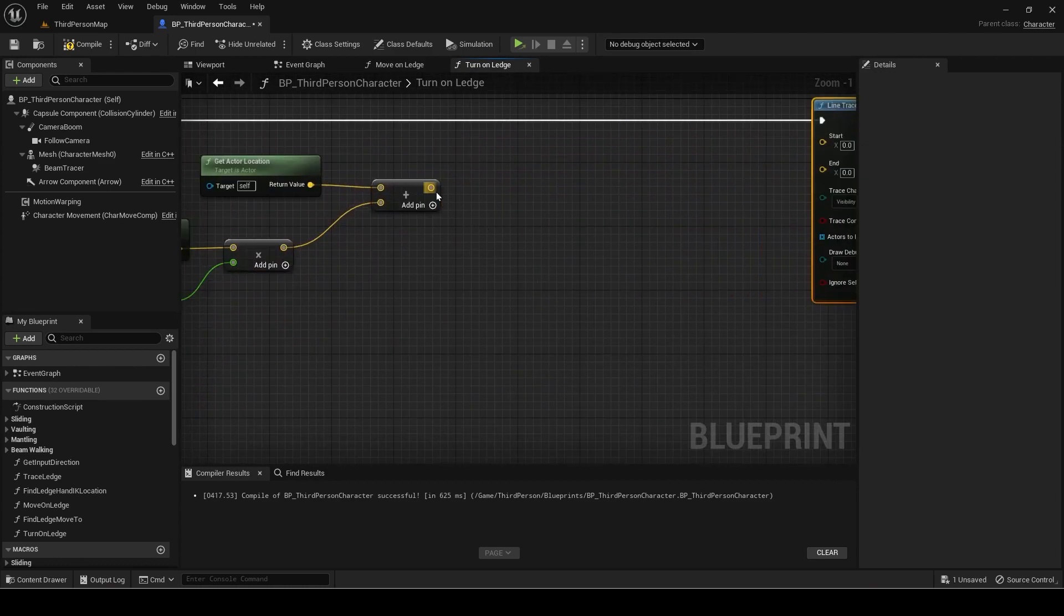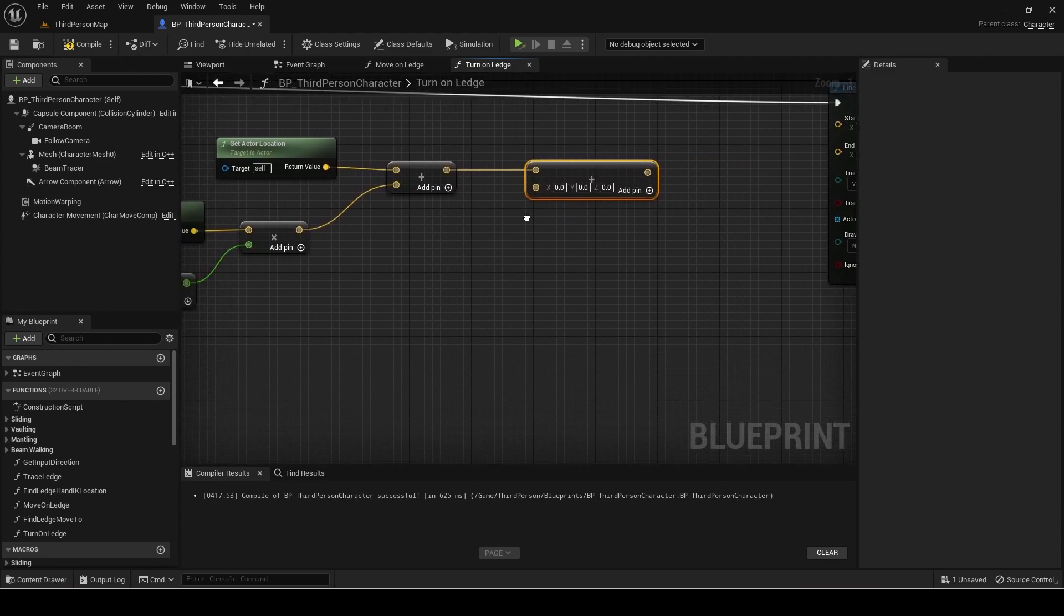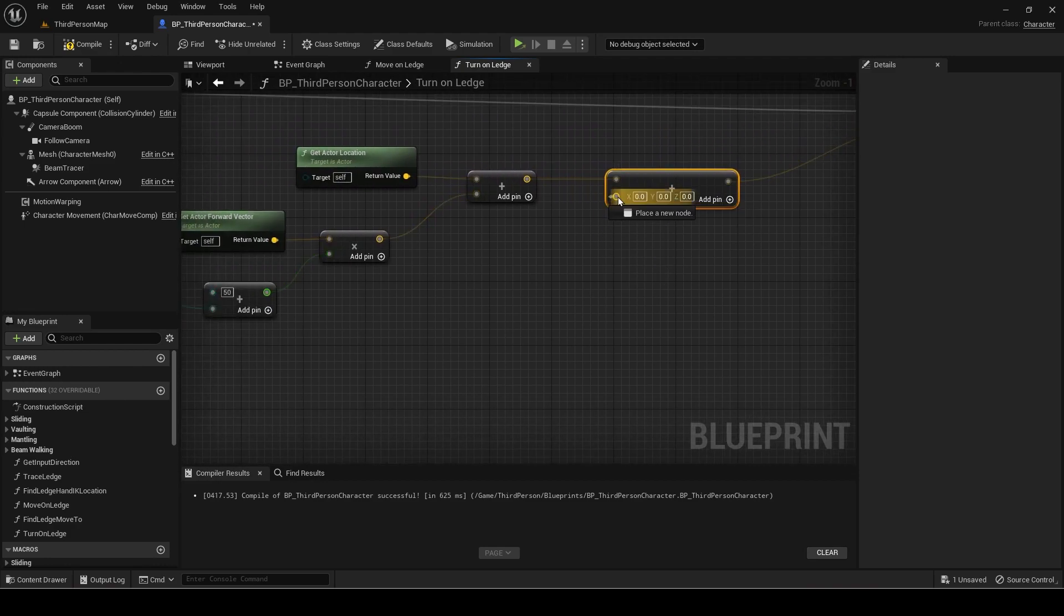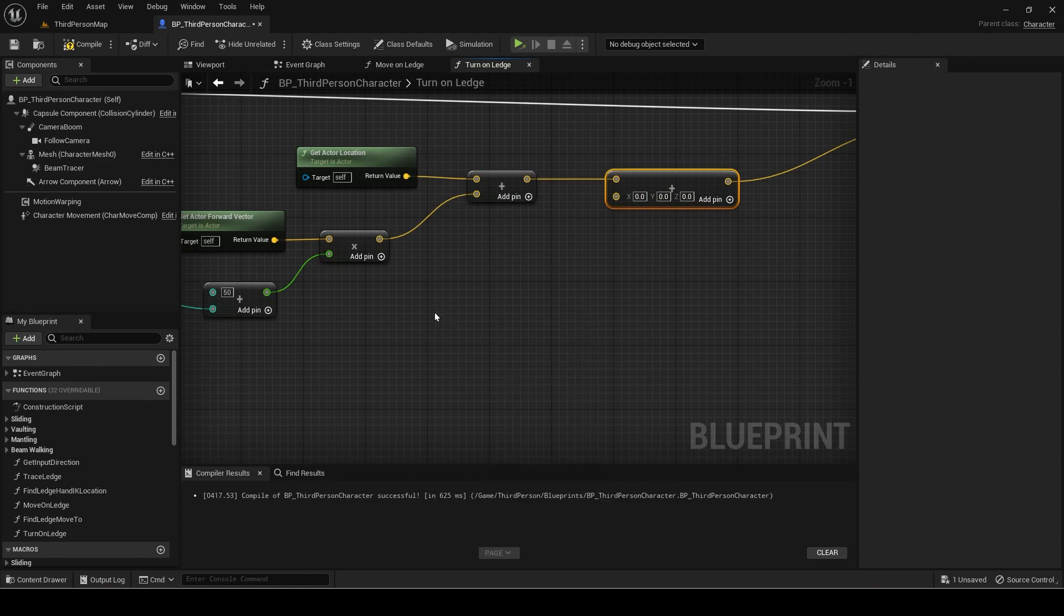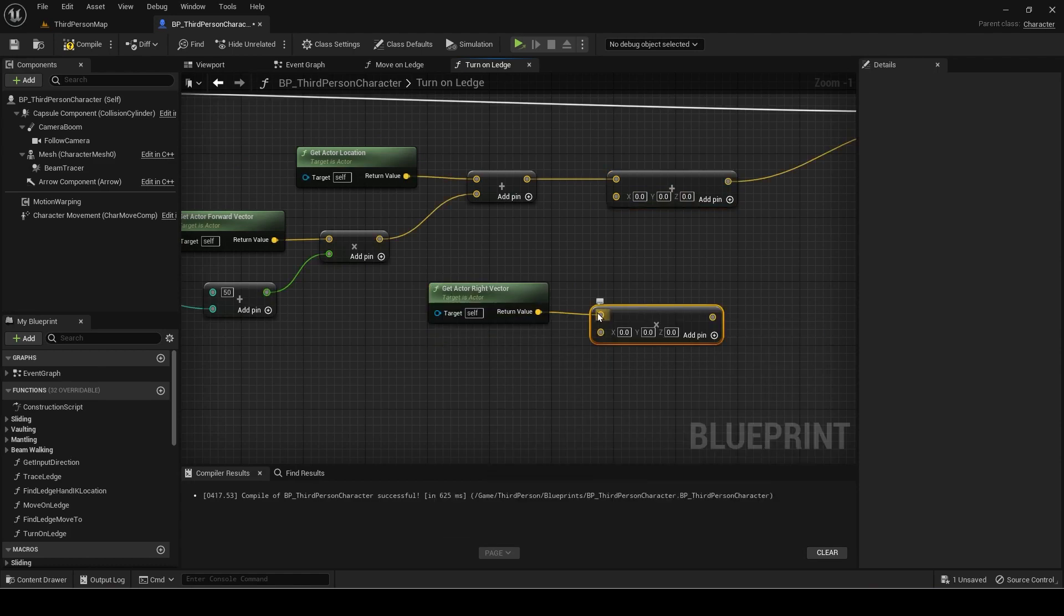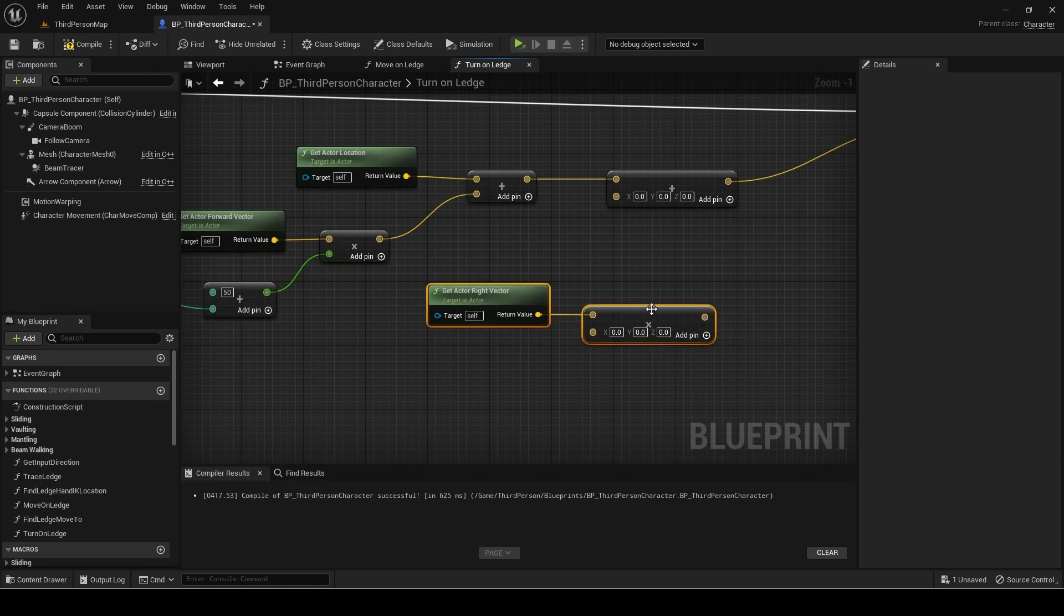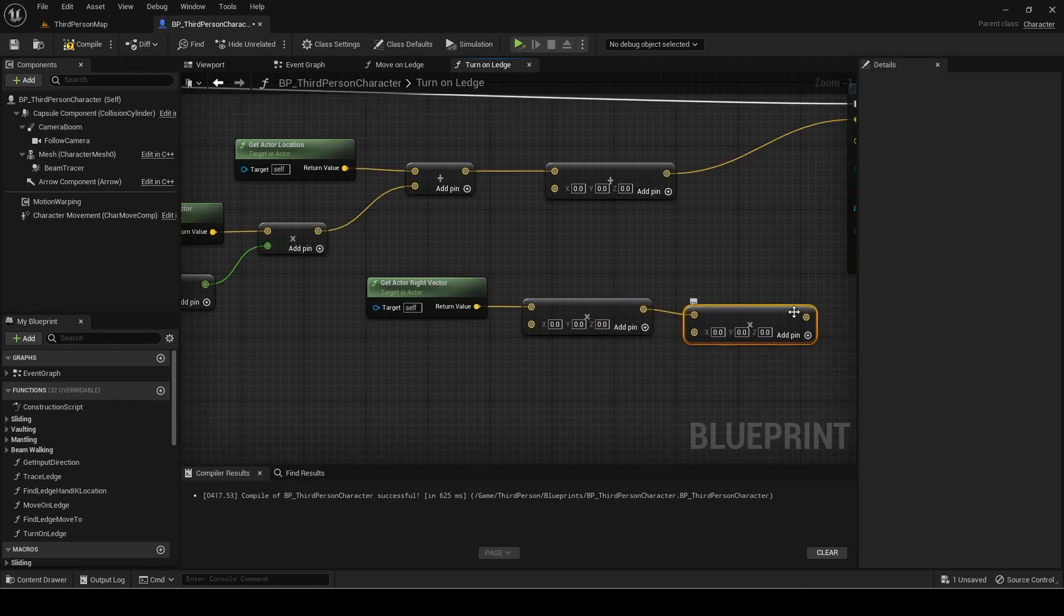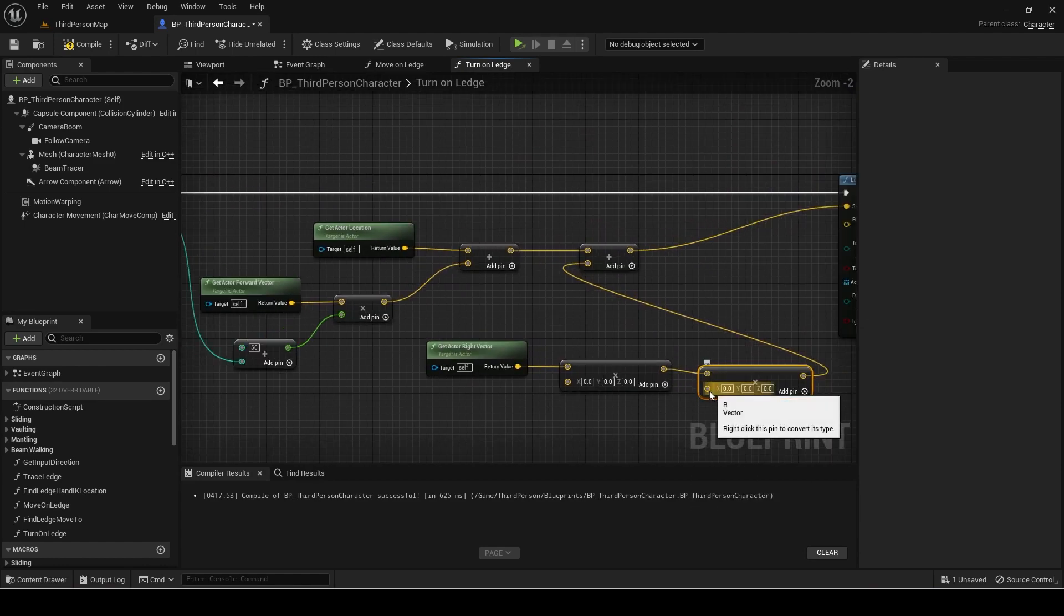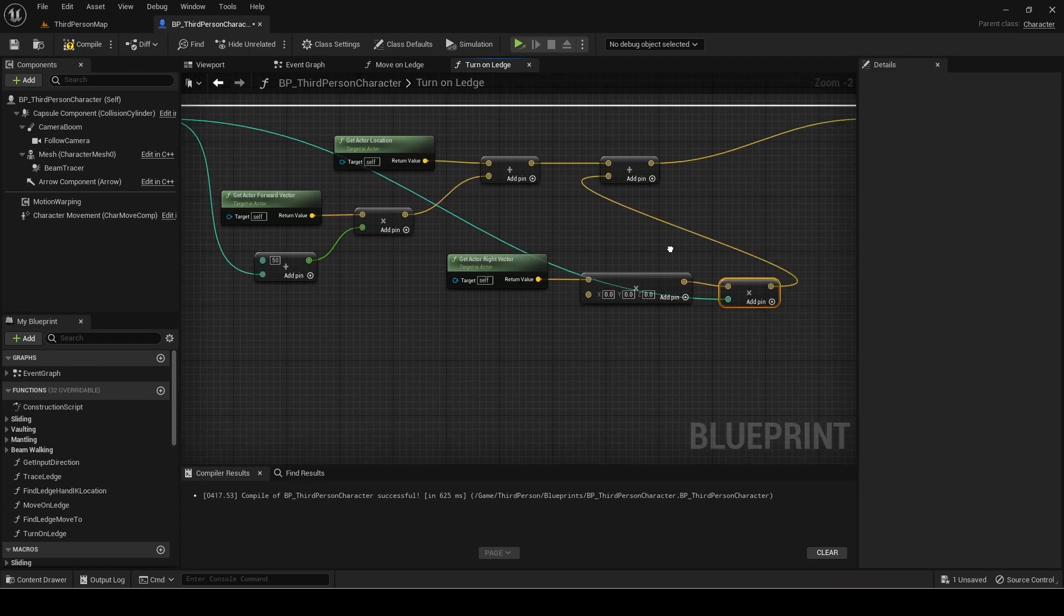Now add another vector. Get the actor right vector and multiply it twice. The second multiply value will be the for loop index.